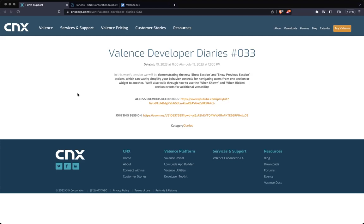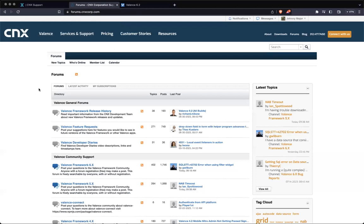This is new for version 6.2 and we're going to demonstrate the old way of show/hide, and then the new way of show section versus show previous section. As always, if you have any issues, questions, suggestions, or feature requests, please visit our forums. Now Sean's going to drive and go over this new feature.